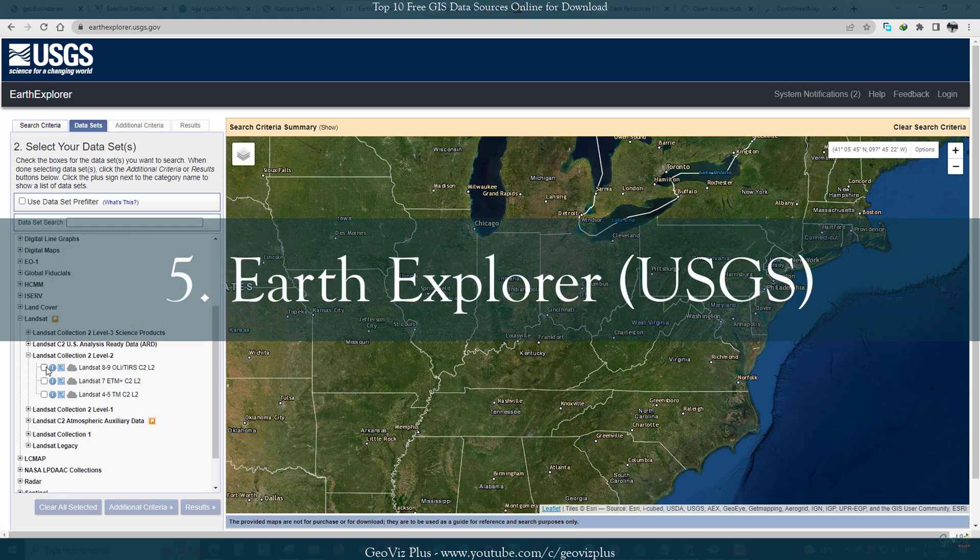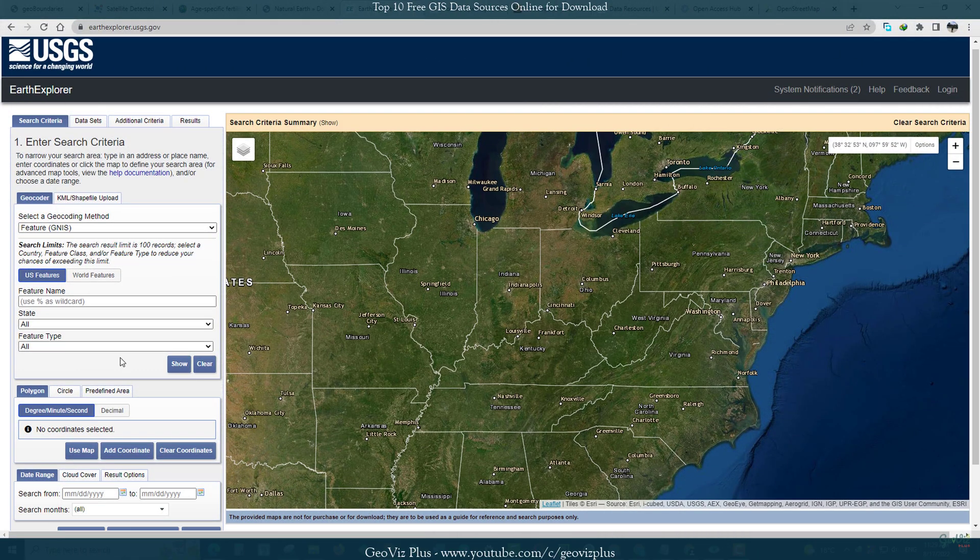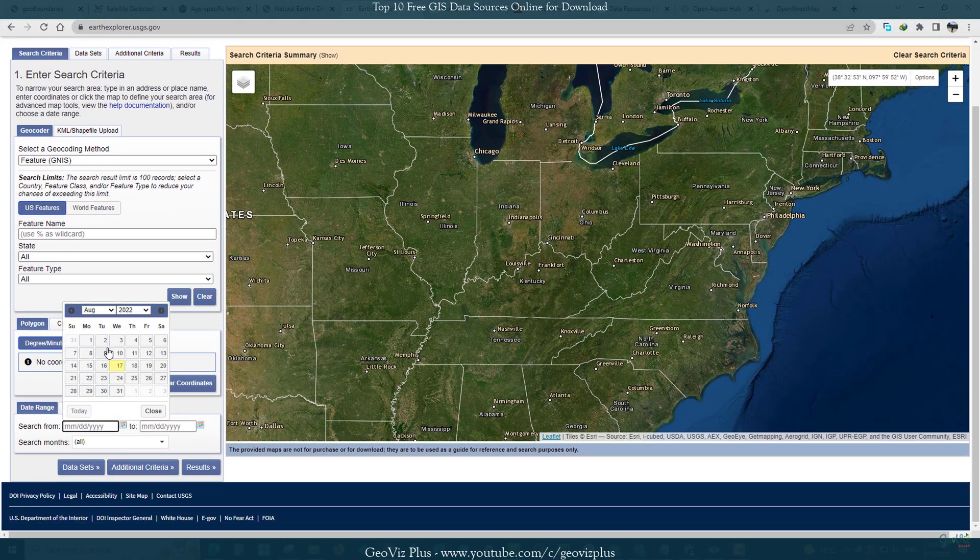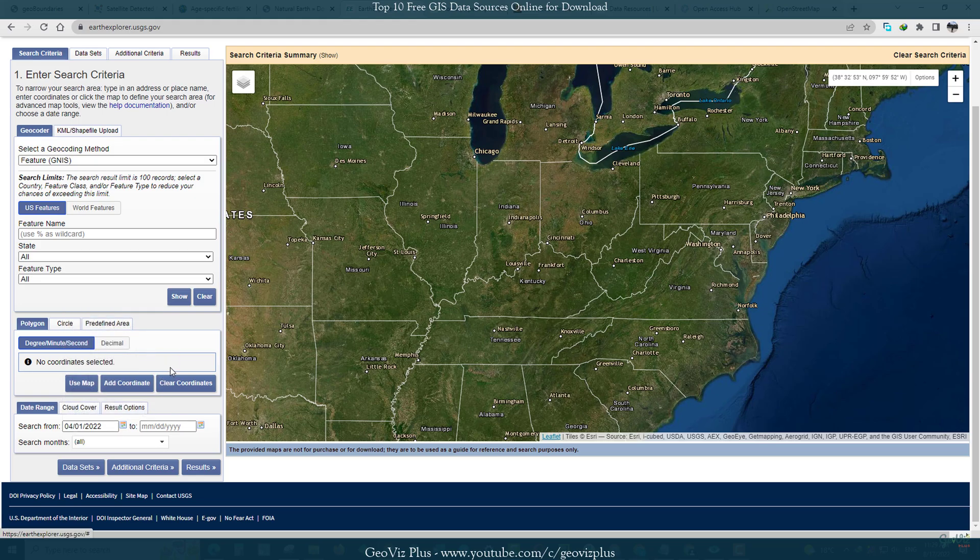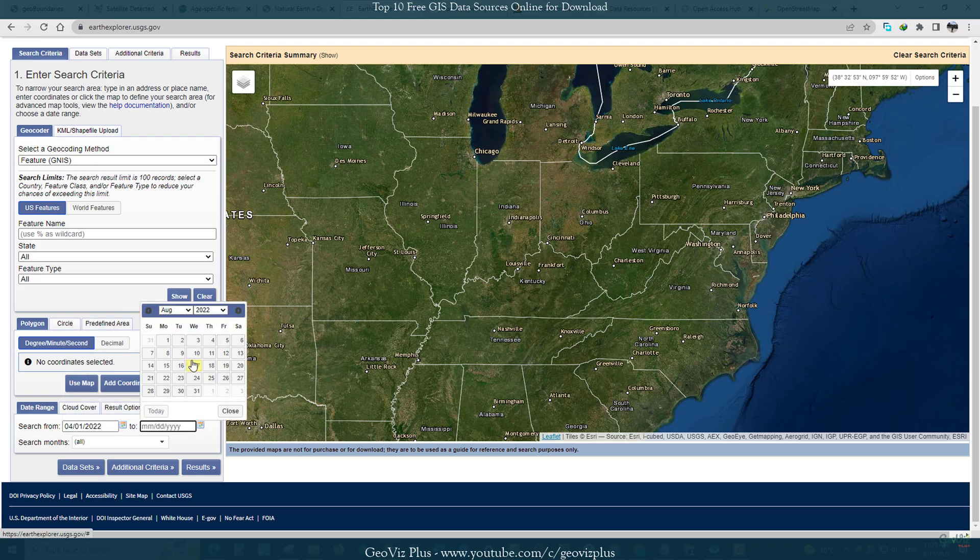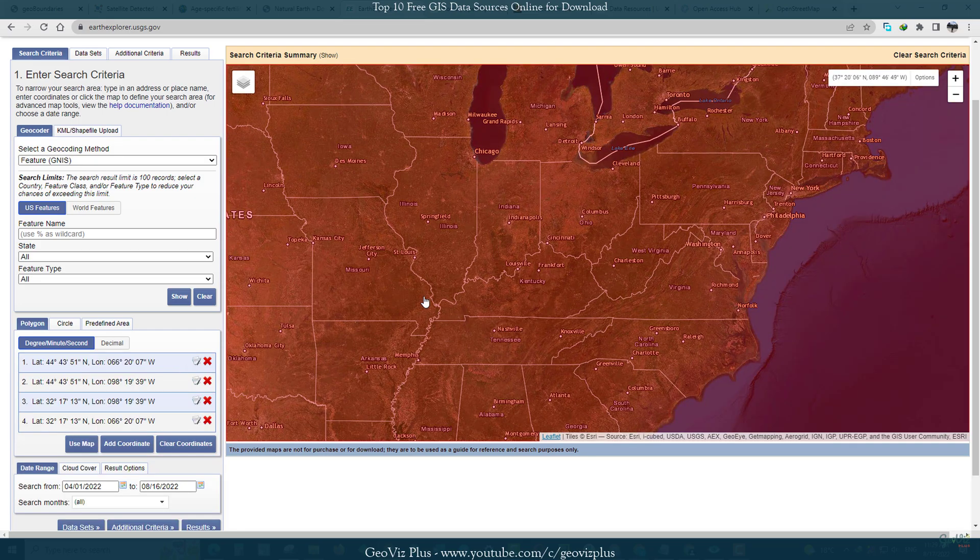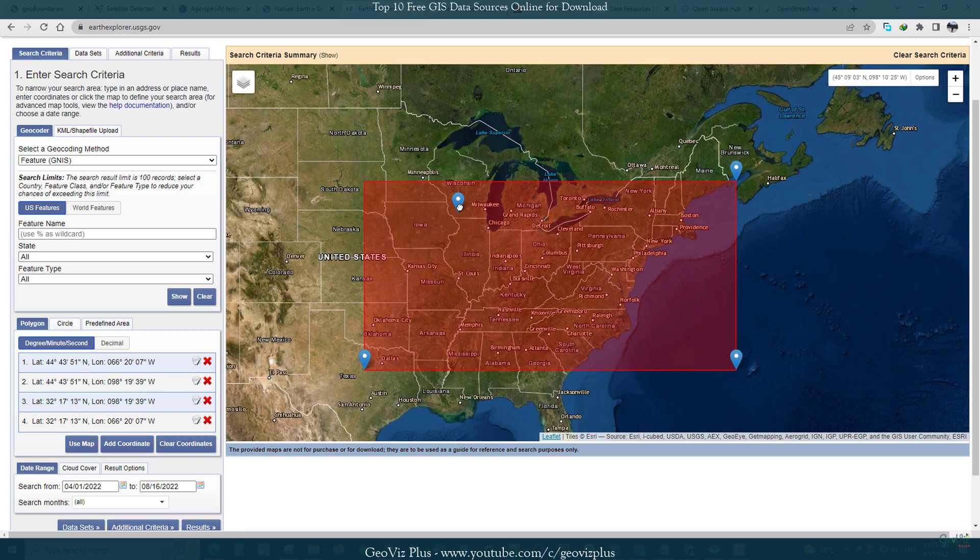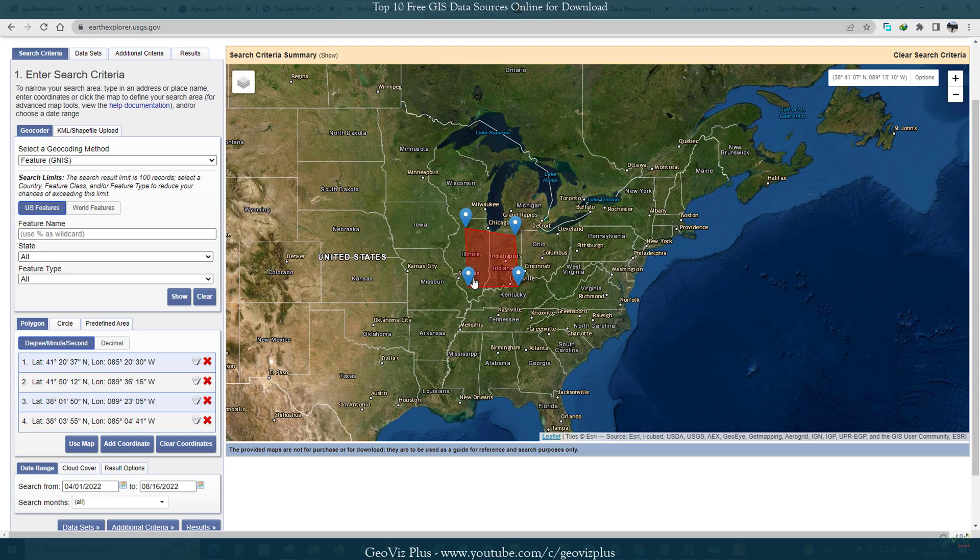Number 5: Earth Explorer. For satellite and aerial imagery, the USGS Earth Explorer is one of the largest free sources of data. The data are mostly in raster formats. You can download data outside of the United States too. The 50 plus years Landsat and 5 years plus old Sentinel satellite images are available for download. You need to sign up and log in first to access the data.